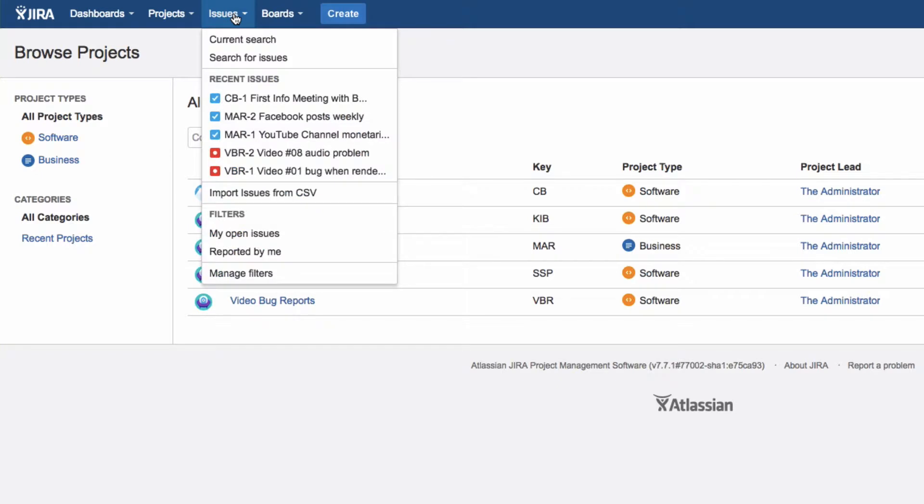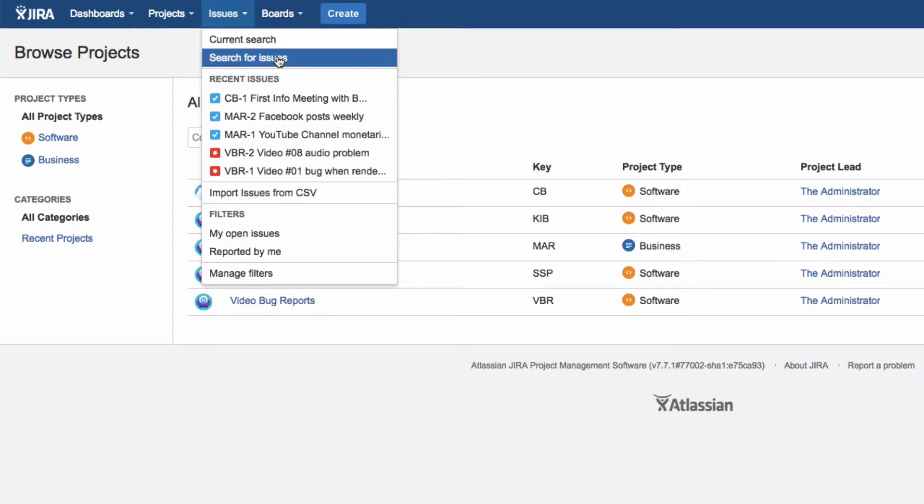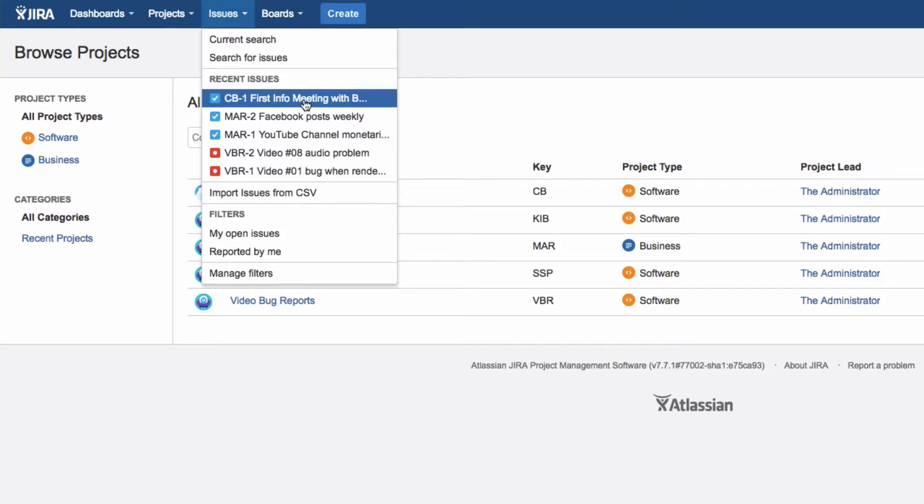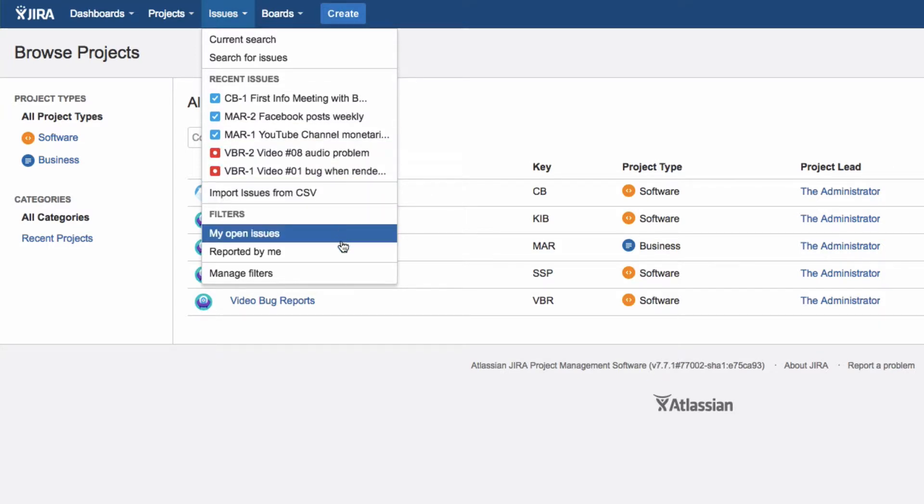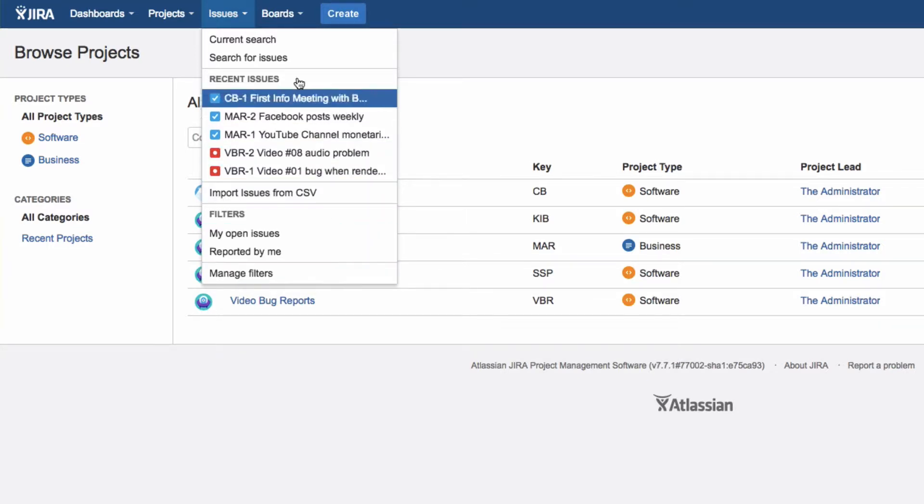Click on Issues to display results from the current search, start a new search, or view a recently displayed issue. Here, you can also see and manage your issue filters.